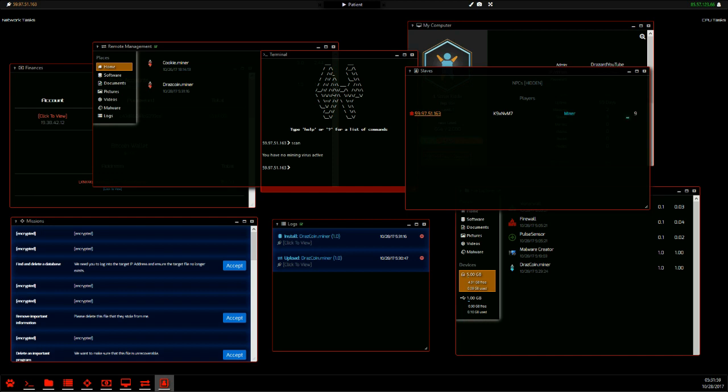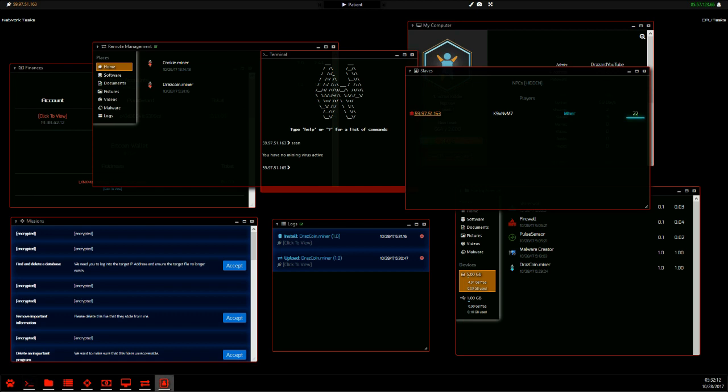As you can see here, this little counter counting up, pretty sure that tells you how many seconds the miner's been active. 22 seems very high. I don't know. But once that's got up to, you know, a couple thousand, a couple tens of thousands, whatever.